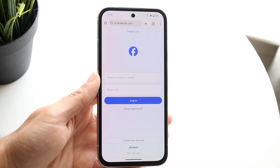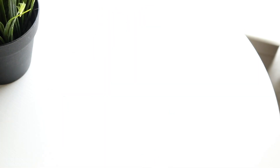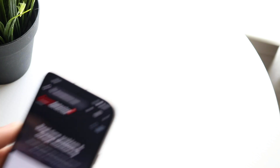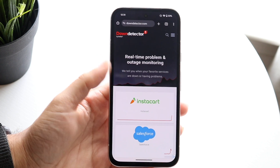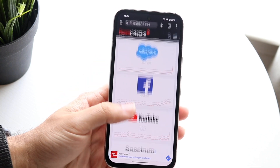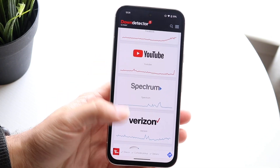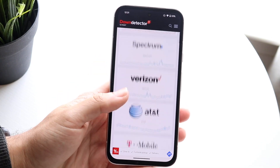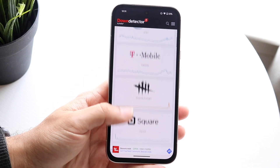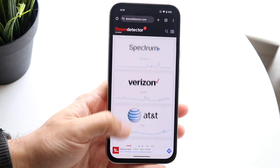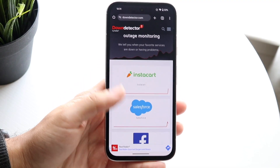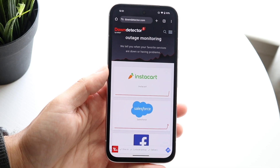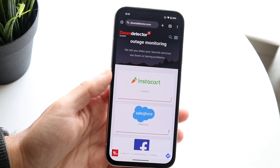Another thing you may want to try is checking whether the website you're downloading from is down. If it's a popular website, you can go to a site like downdetector.com or downrightnow.com — these will show you what's up and what's down. Keep a close eye on what's listed there, and if your site is affected, all you can do is wait it out until they fix the problem.